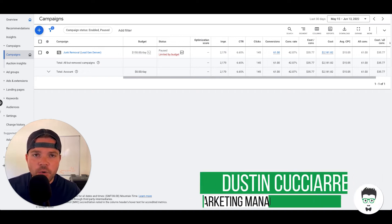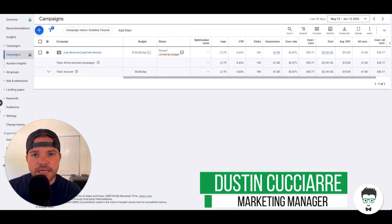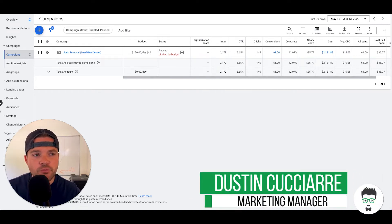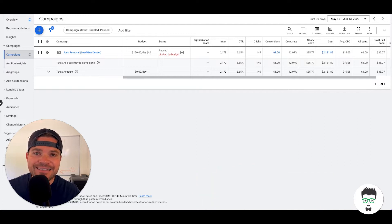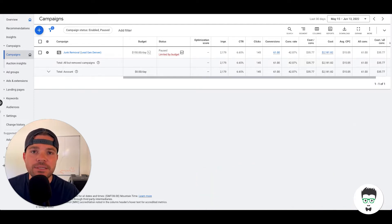In today's video, I'm going to walk you through a successful Google Ad campaign for a junk removal business that in the last 30 days has generated 61 leads.